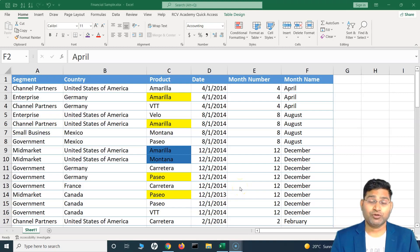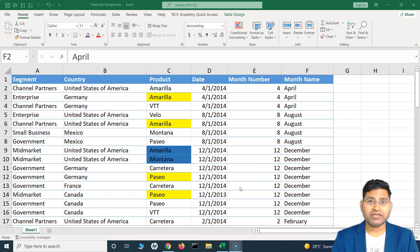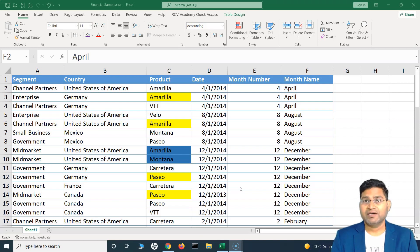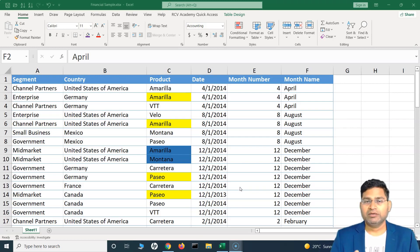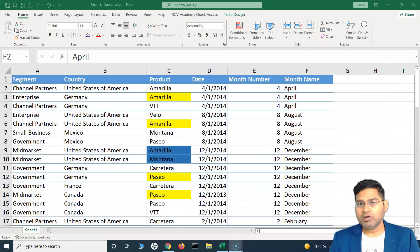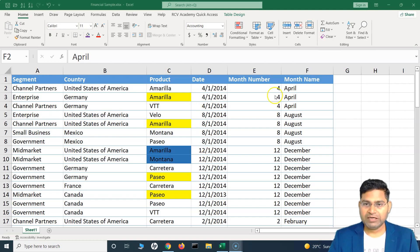Hey everyone, welcome back. In this Excel tutorial, we are going to learn a bit more about sorting in Excel, and we'll understand how you can sort data based on month name or date. Previously, we've seen that when you sort data based on month name ascending or descending, it sorts in alphabetical order. But say for example, we want it in the order January, February, March — so what do we need to do?